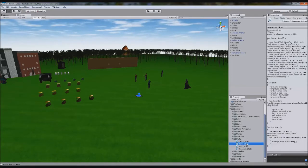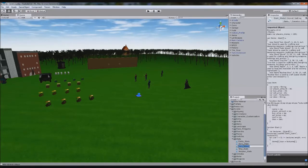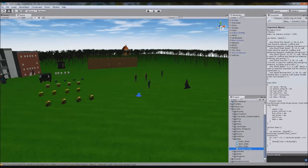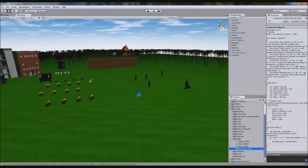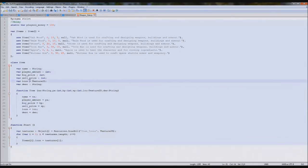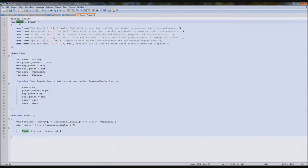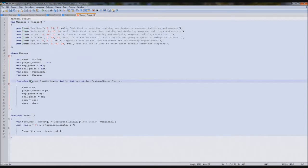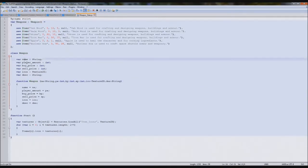So I'm going to duplicate item stats and rename it to weapon stats. The reason I'm doing this one is because it already has all the icon searching we need. It has pretty much every property we need for an item, so we can just adjust it for our sword. We're going to get rid of the money icon, rename the variable to weapons with a variable type of weapon, and rename the item to weapon. So we're just going to create a new weapon class.